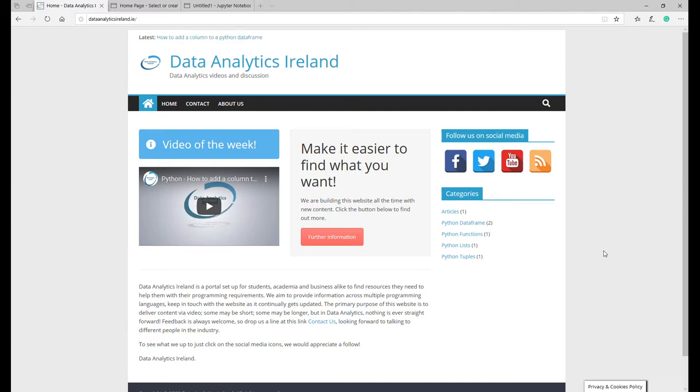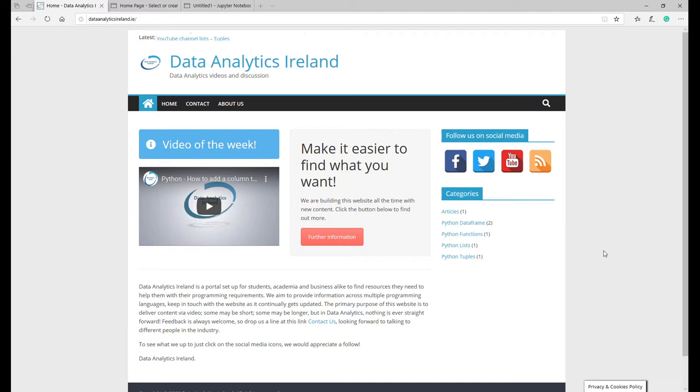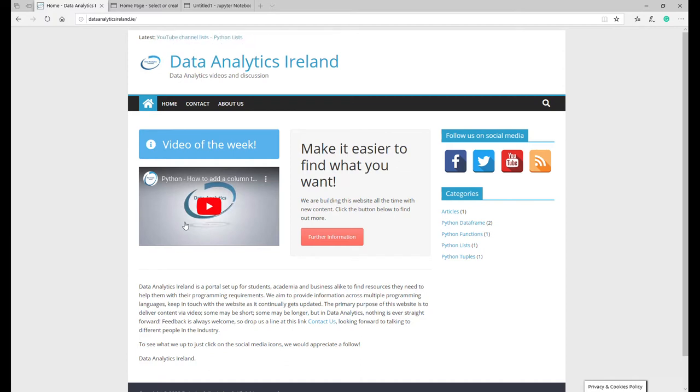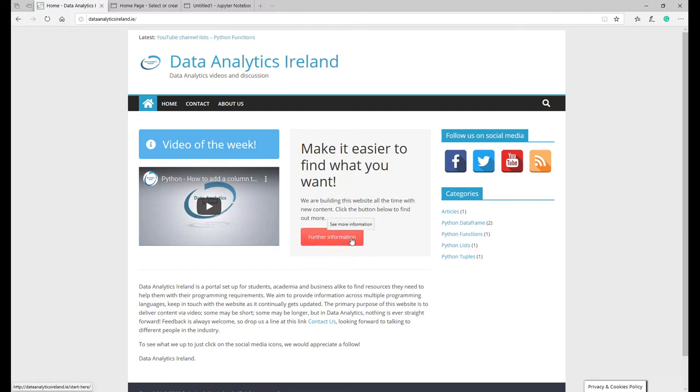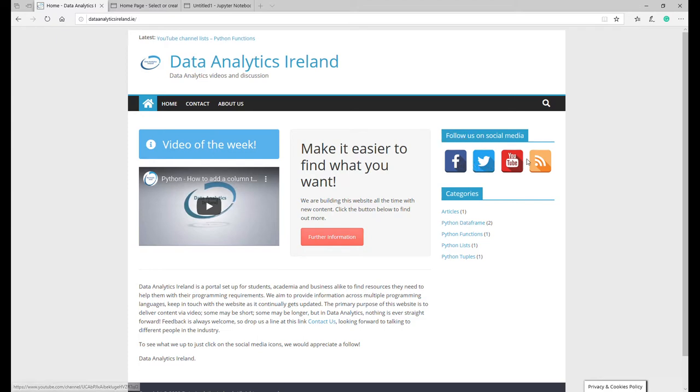Hi Joe here, welcome back to Data Analytics Ireland. Before we get into this video today on lists, I want to give you a quick shout out that the website has been updated today actually. There's a couple of things to point out to give you a bit of guidance and further information to help you find information on the website.